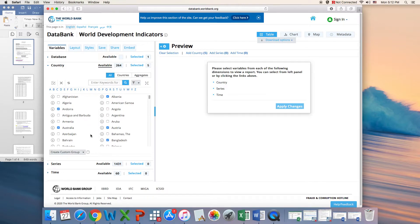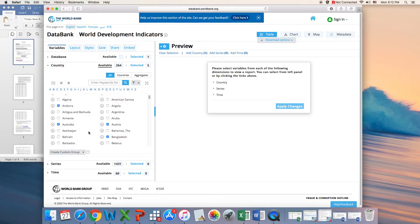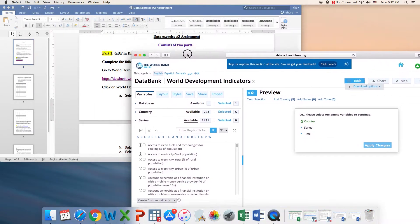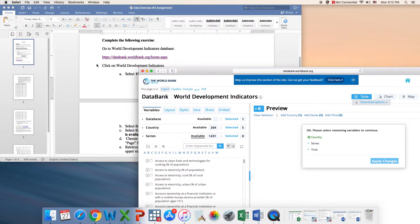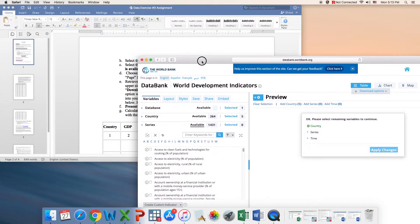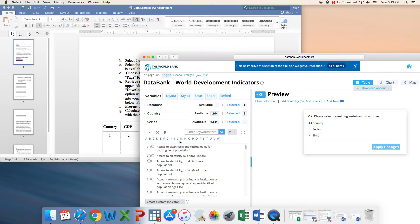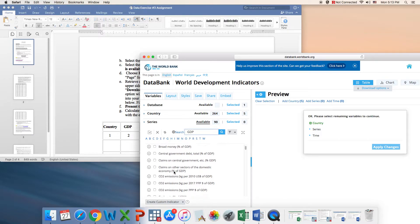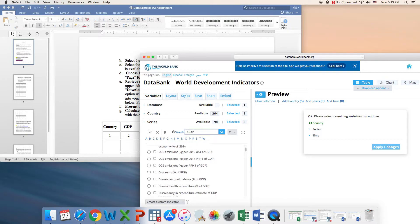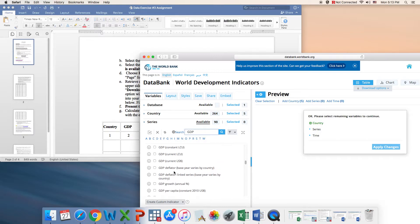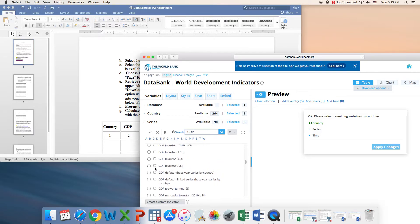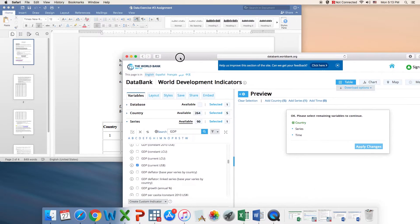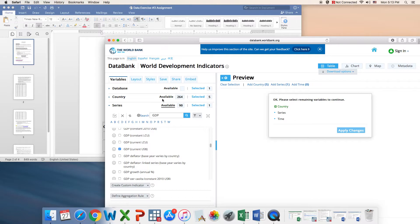Next, you need to select your variables. We need GDP in current US dollars. When you go here, you see it here. We need two data series: GDP current US and population total. You can go with the GDP—it starts with G, or easier, you can just type GDP. This search would take you to all the words where we find GDP. We need to carefully look for the variable that we need. We need the one which is current US dollar.